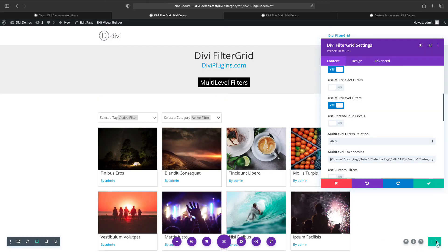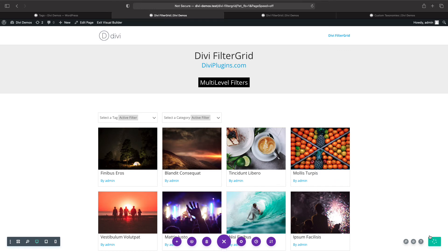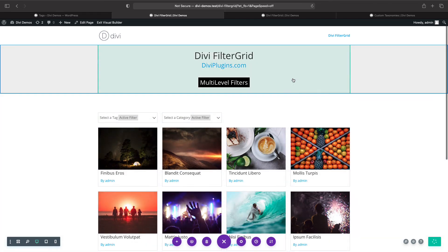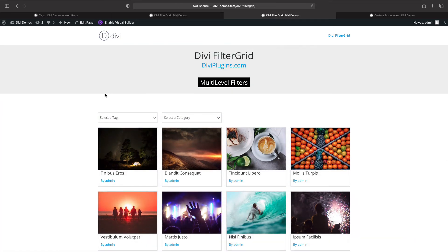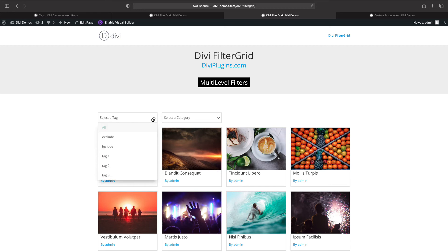On the front end you'll see that our tag is first and our category is second. 'Select a Tag' is the label text I changed, and the 'All' text is the first option in the dropdown.